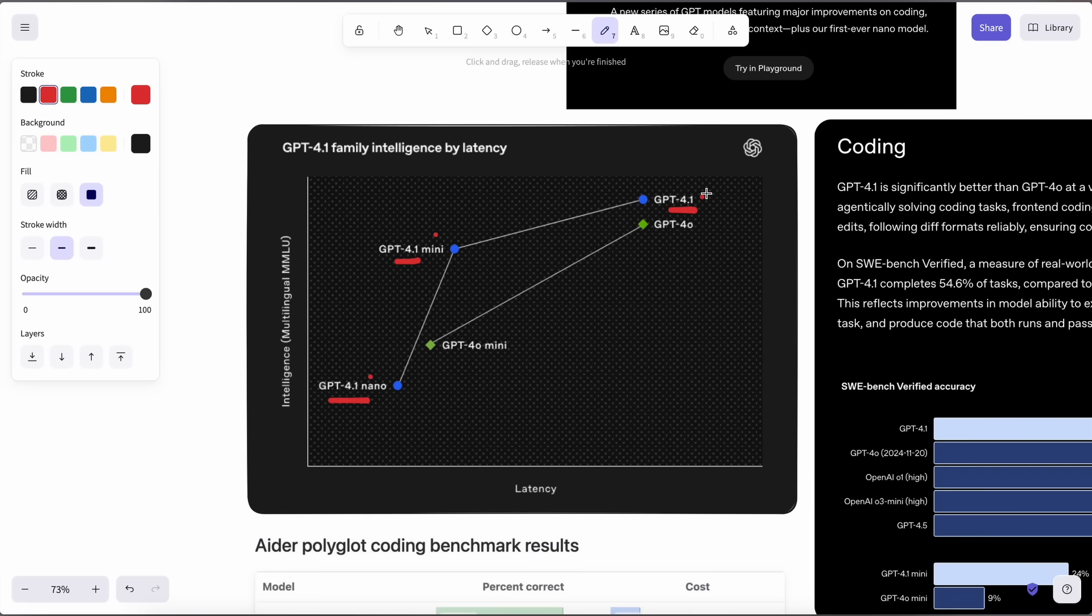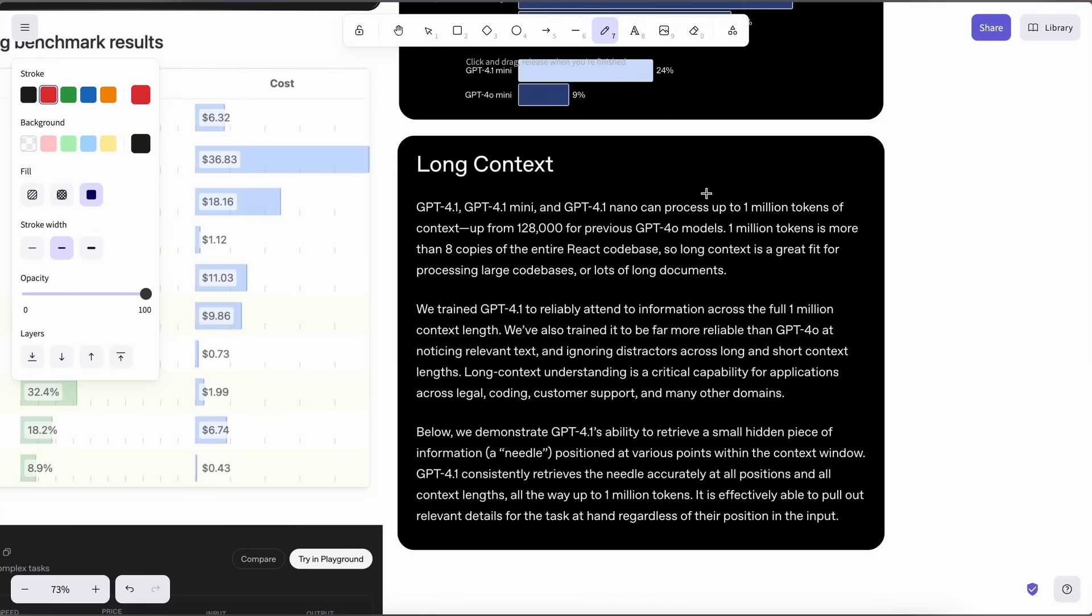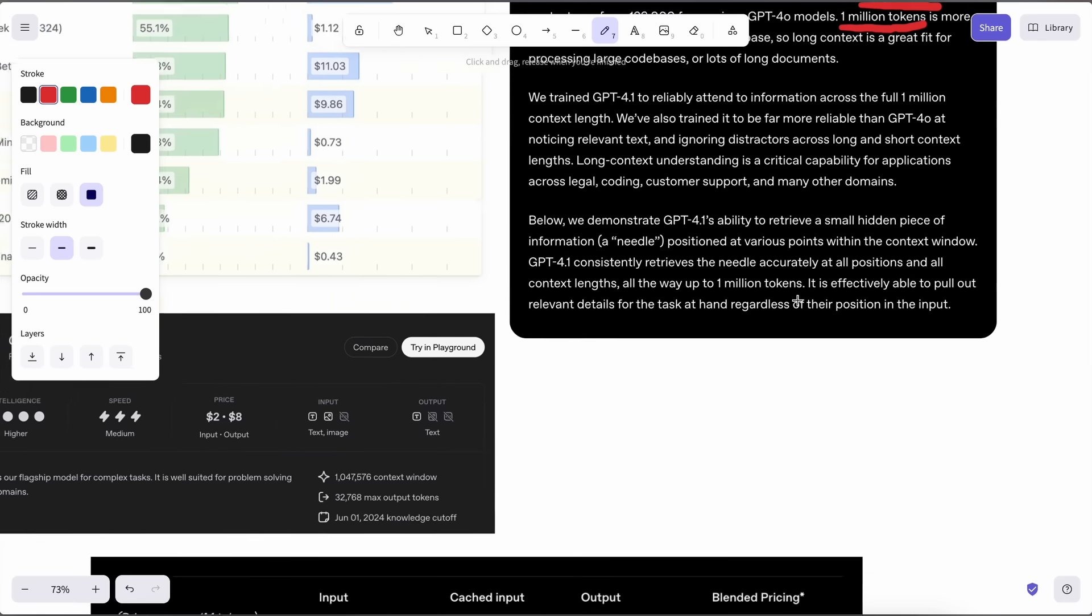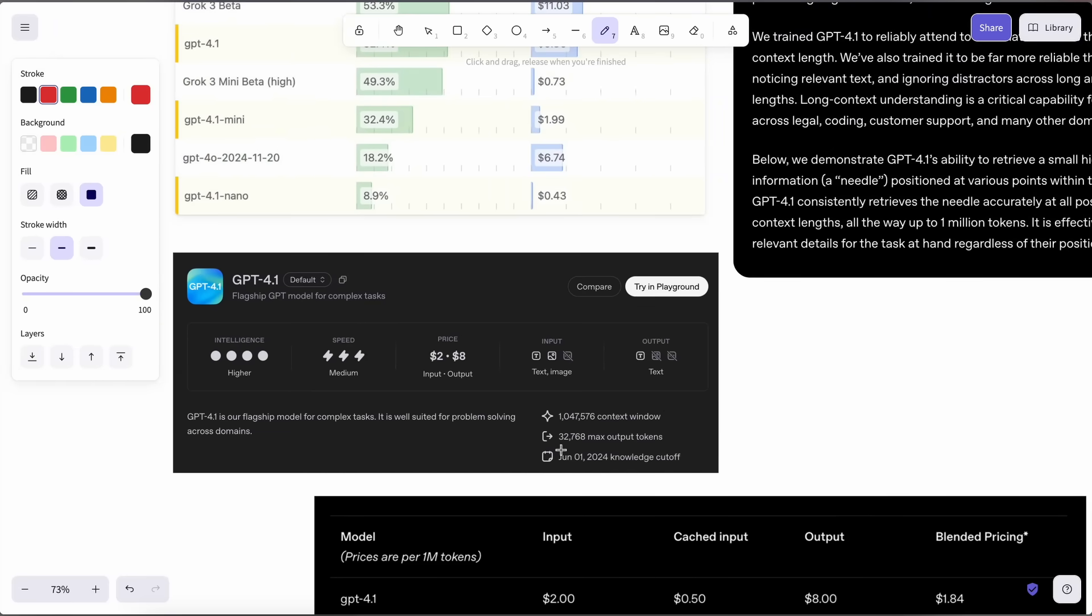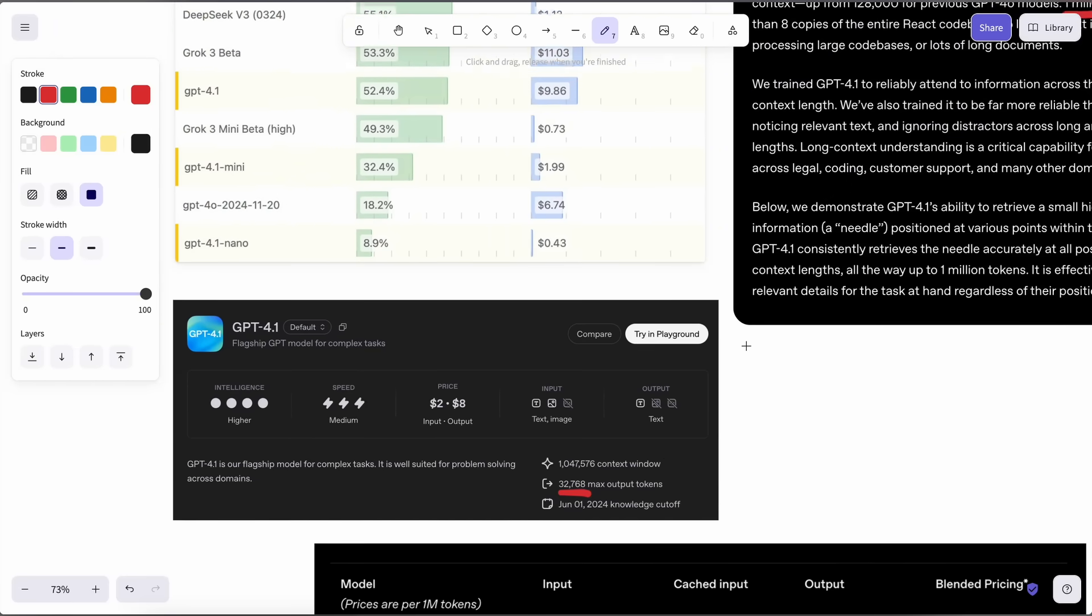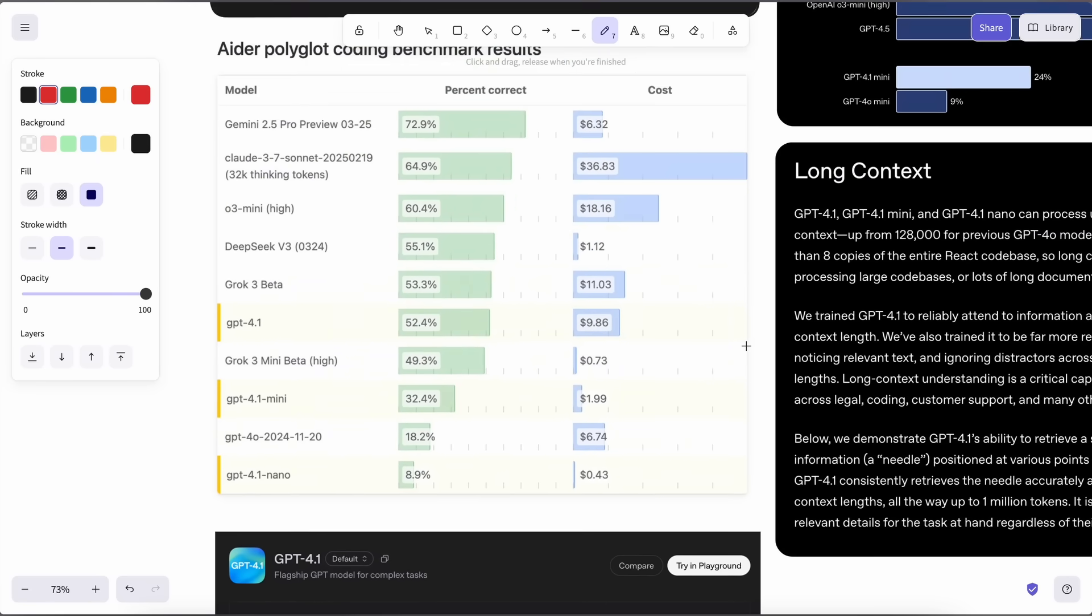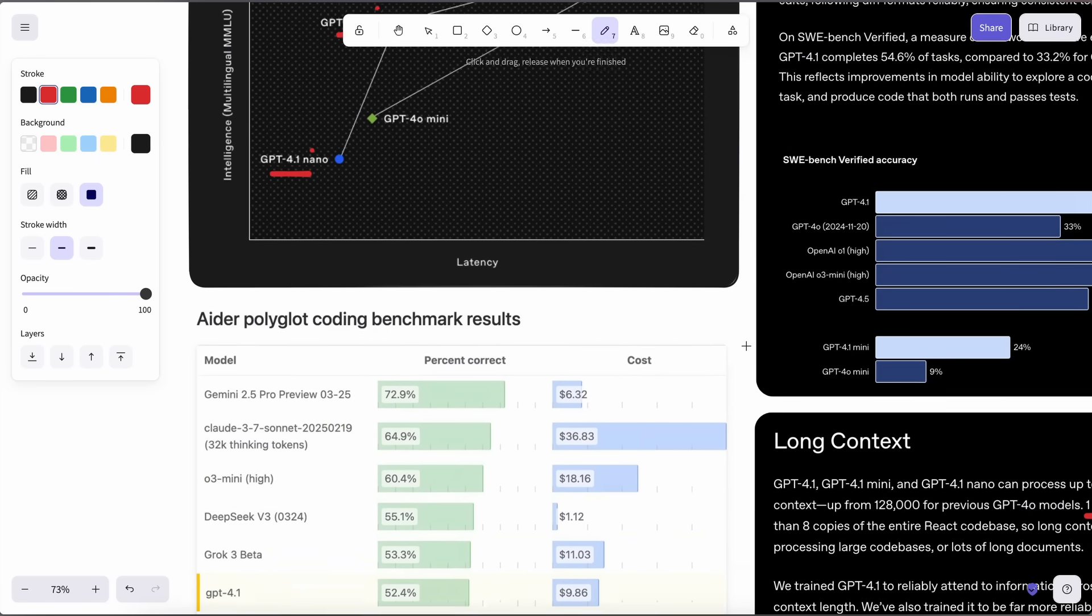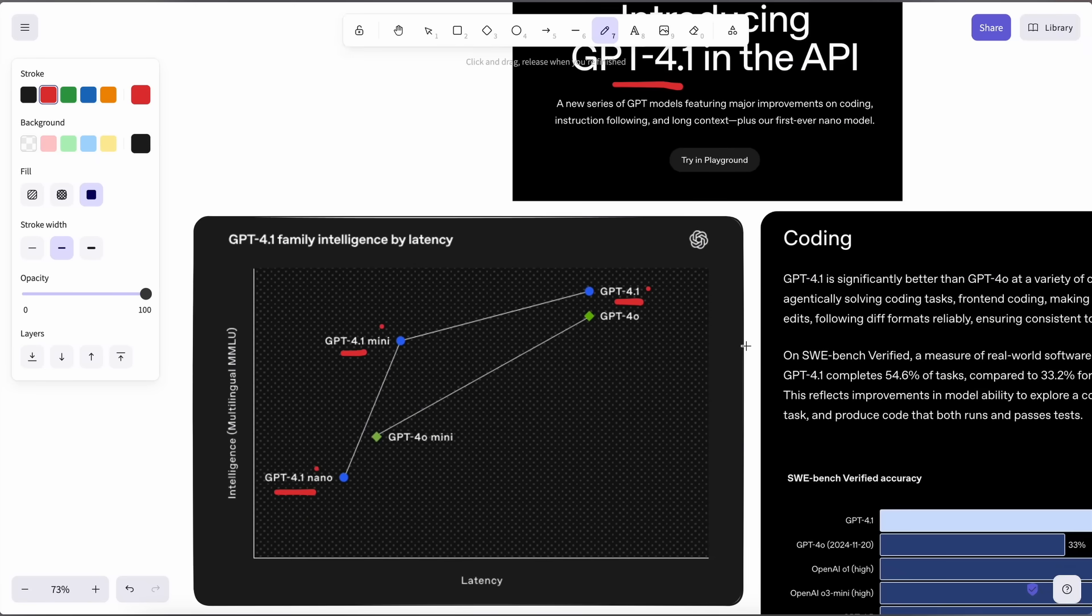All these models come built-in with a one million token context window, which is probably a first for any OpenAI model, which is kind of cool to see. Another thing is that they have about 32K token output as well. Also, these models are not the open source models as many people had expected.